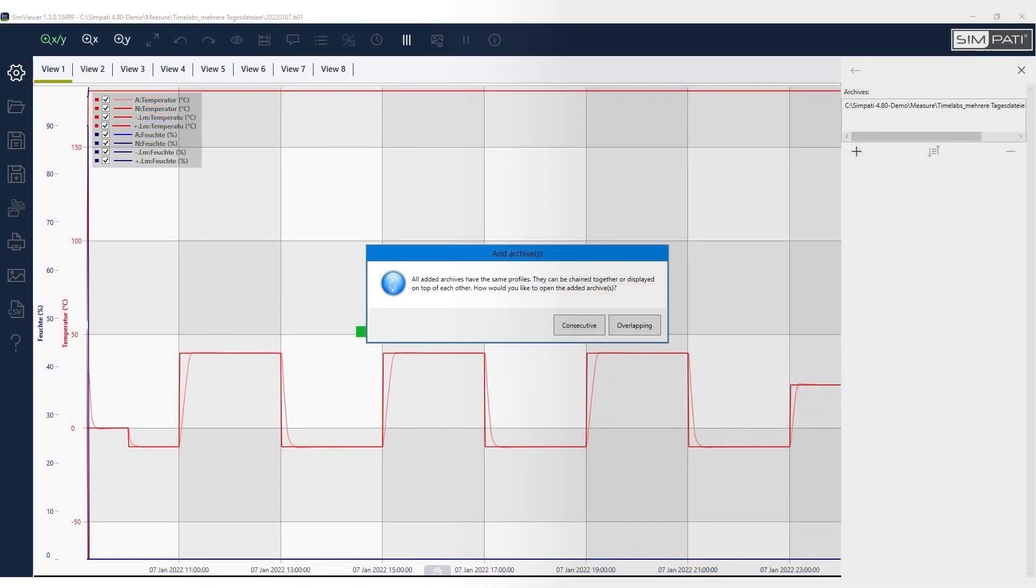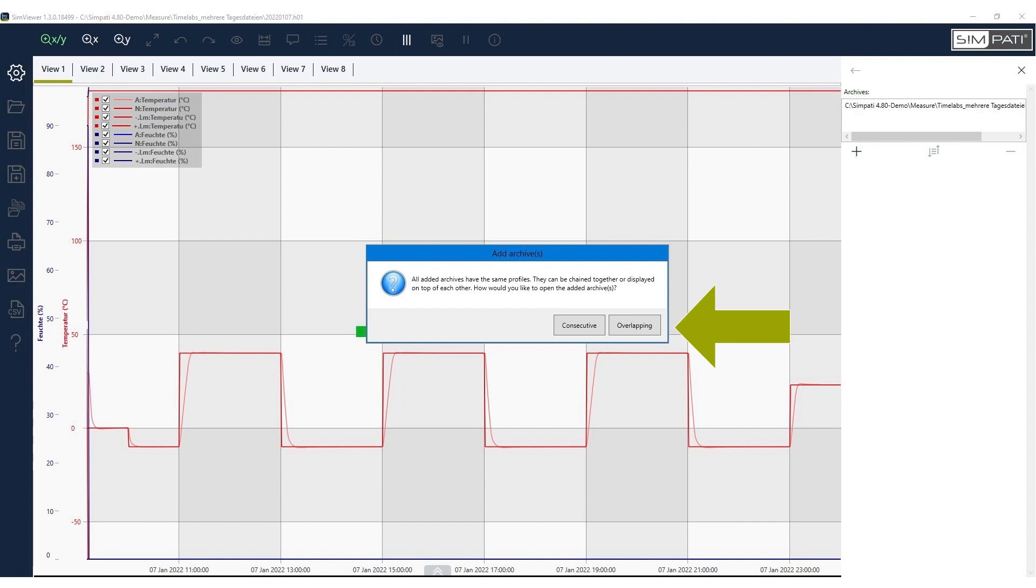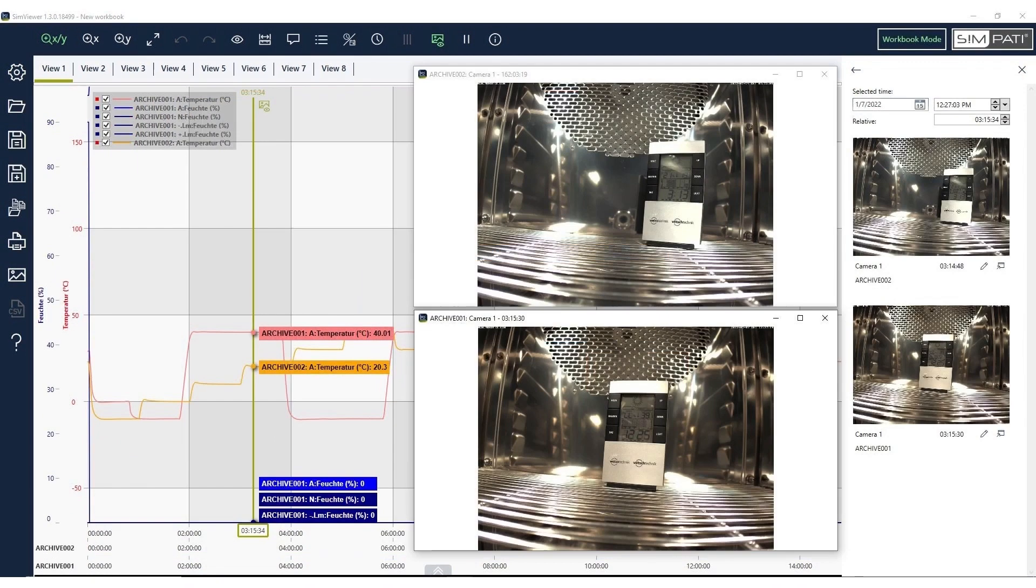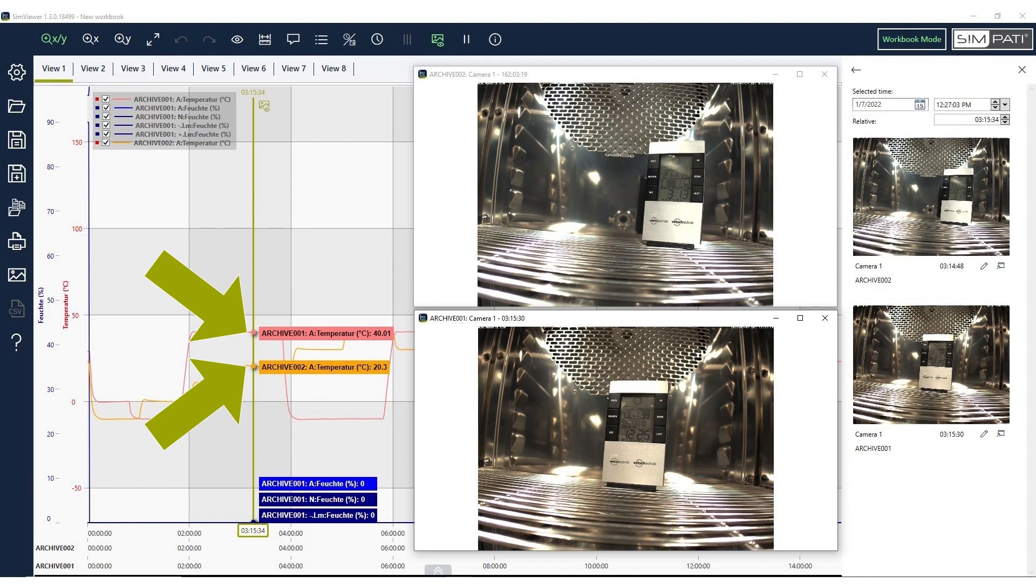As of Update 4.80 Patch 1, evaluations and image material from different test runs and chambers can be overlapped and compared. On a push of a button, you now overlap your reference graphs with the graph of your current test runs. This allows you to quickly and easily compare different archives for optimization of your test runs.